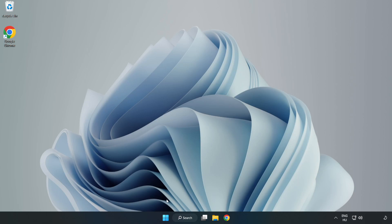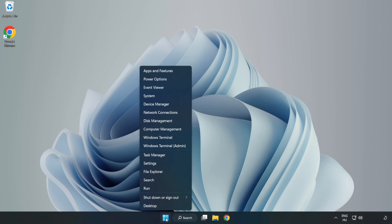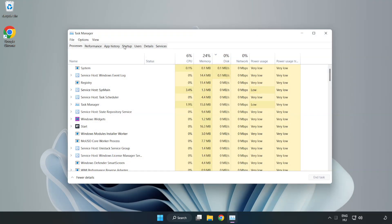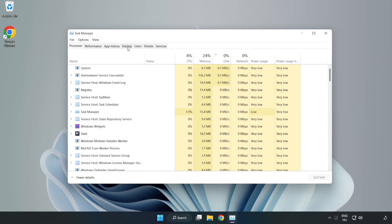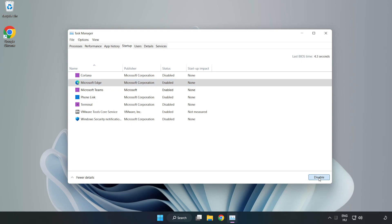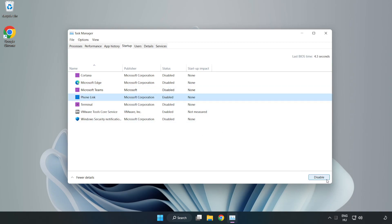Open task manager. Click startup. Disable not used applications. Close window.